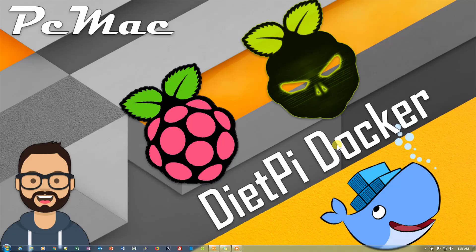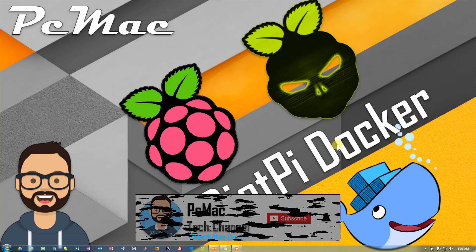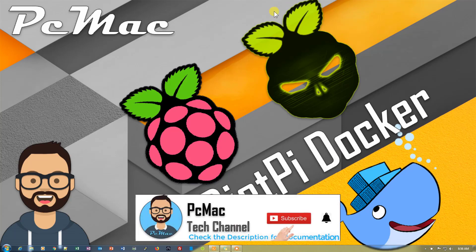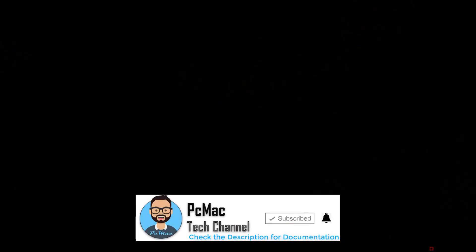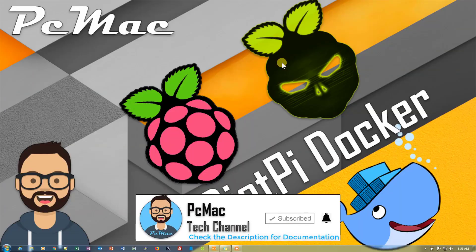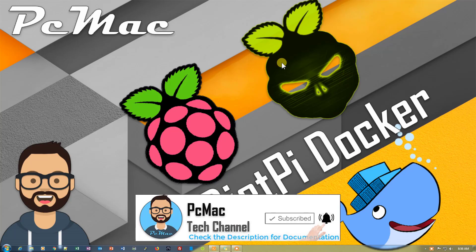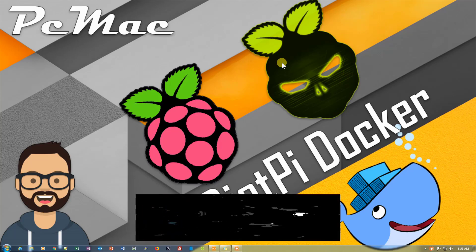Welcome to PC Mac. In today's video, we are going to install Docker on Raspberry Pi with the help of Diet Pi. Before starting, I would like you to please subscribe to my channel and hit the like button. So let's do it.